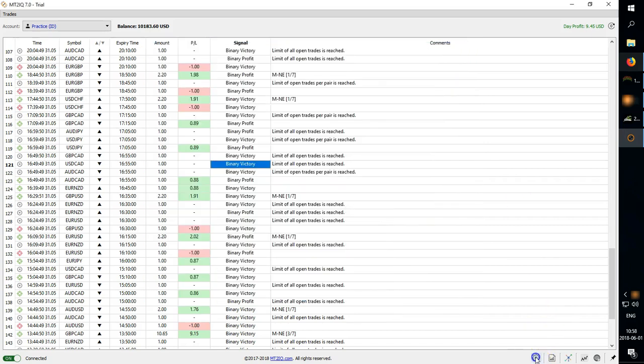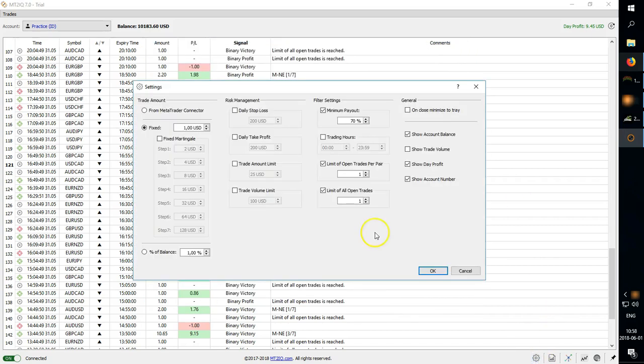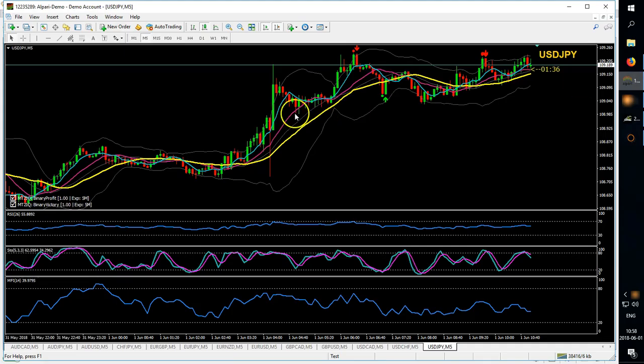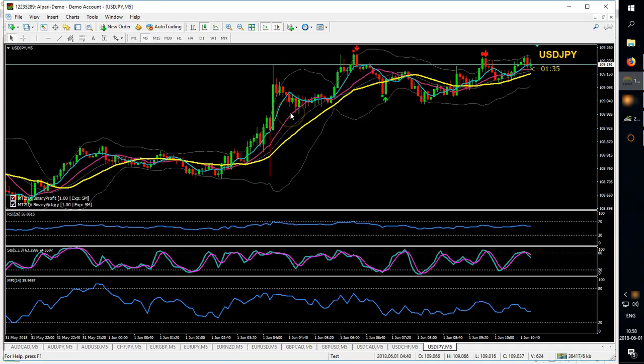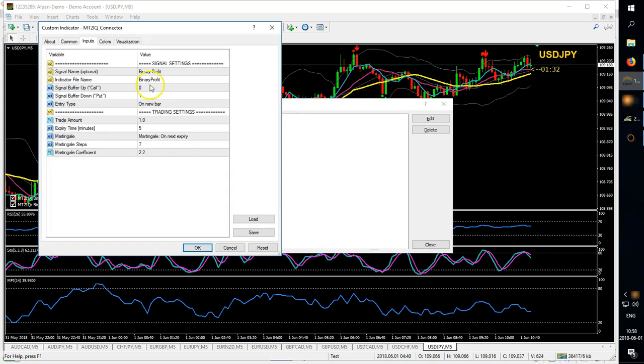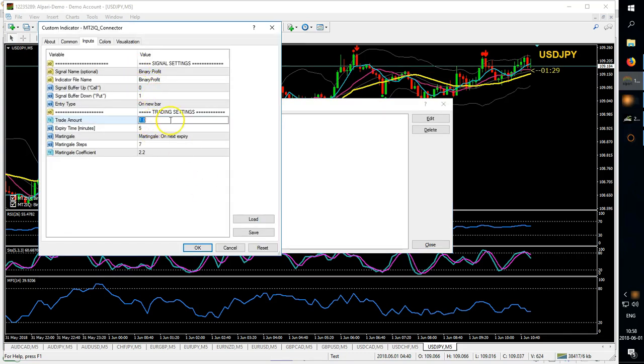You also have a control panel here so you can set up your settings, the trade amount you can get from the connector. What that is basically, you have your connector, you can set your trade amount here, so for example five dollars you can enter that.